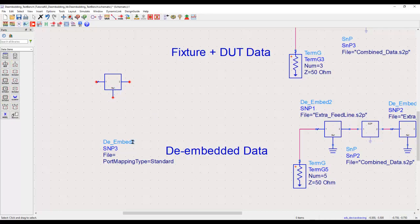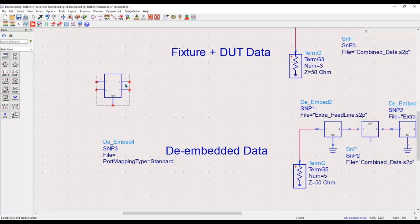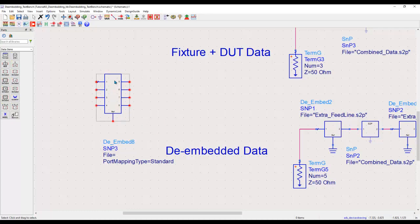Similarly, you can make it four port and now you have a four-port symbol. Depending upon how you are doing measurement accordingly, the symbol is dynamic. It will keep on changing the data which you want.